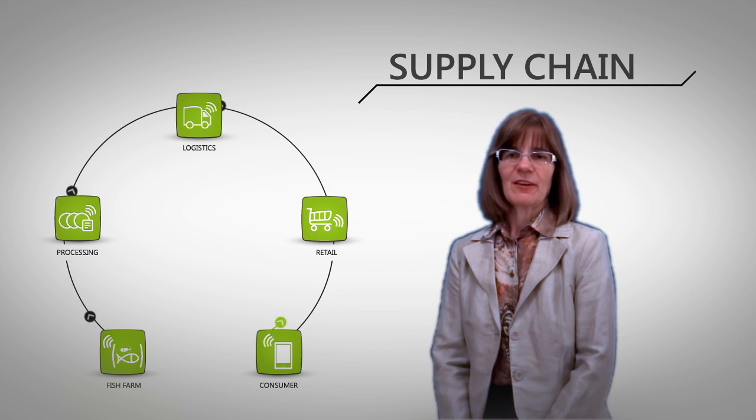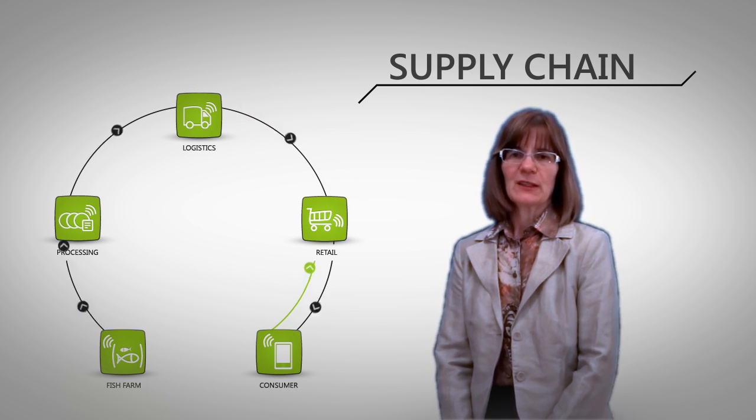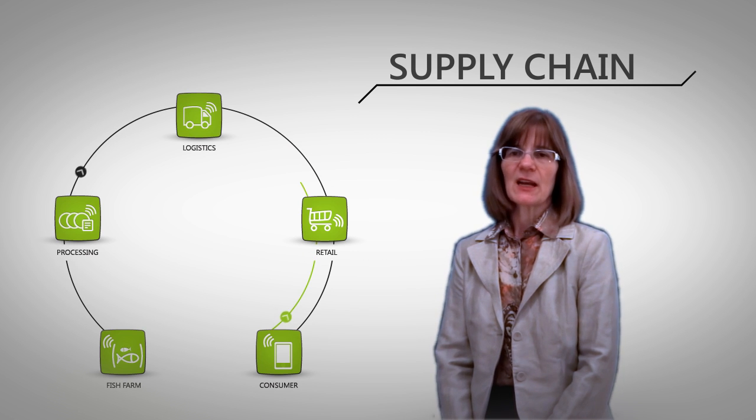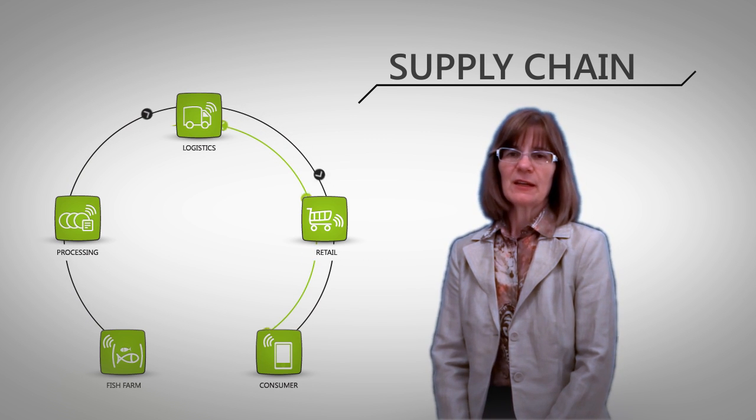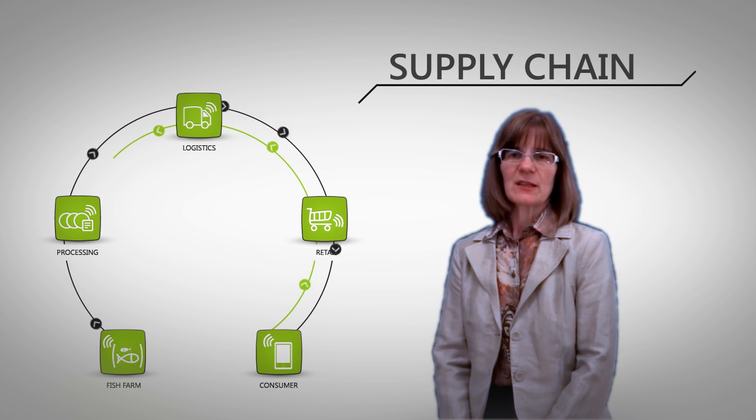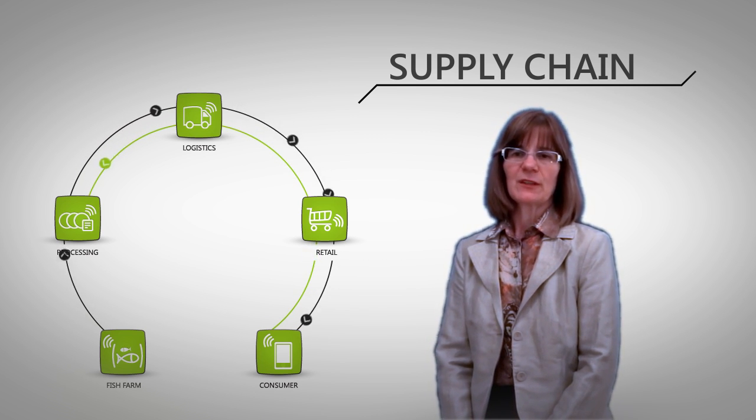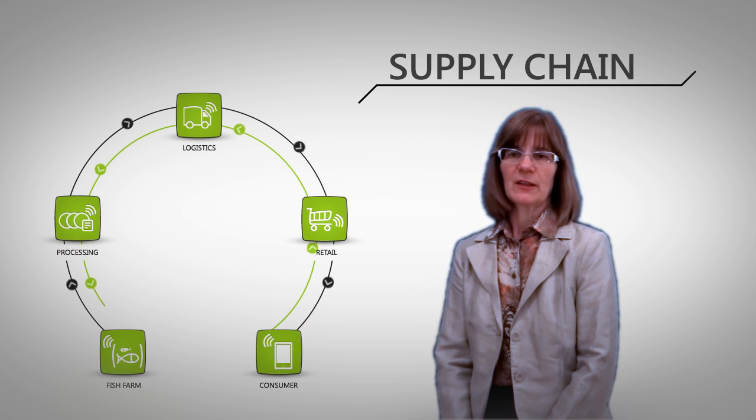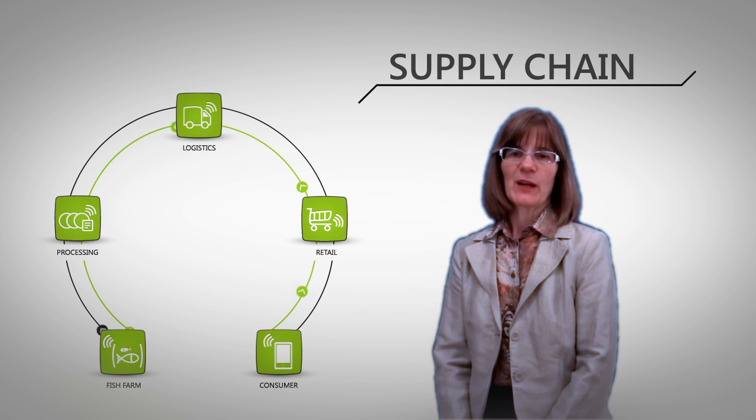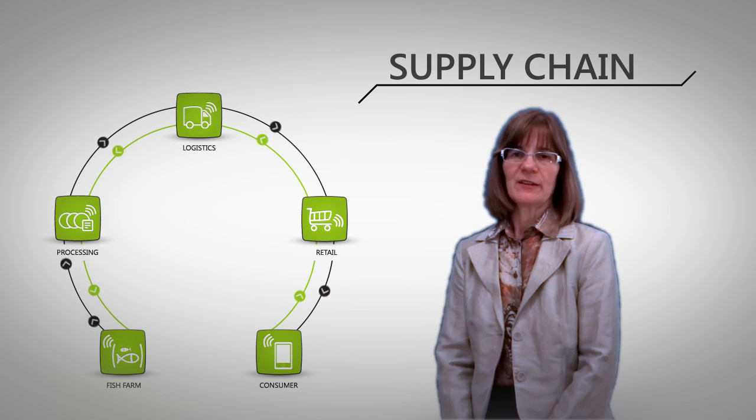All the important events are stored into an EPCIS repository. They are used in the tracing process to retrieve the information about the product and displayed on a mobile device.